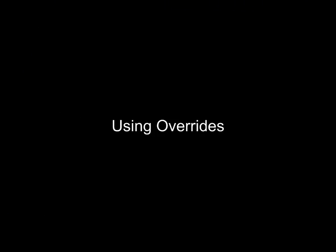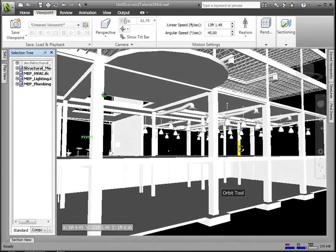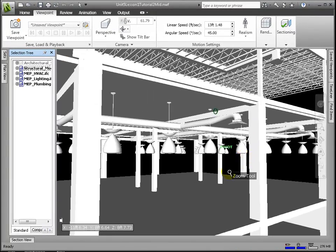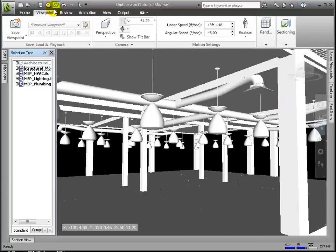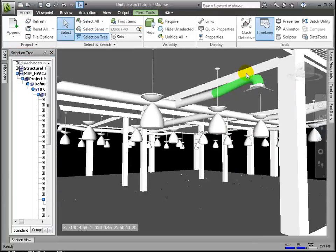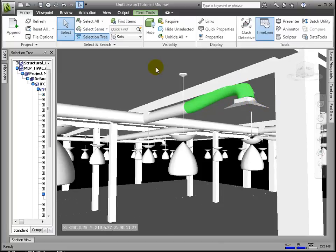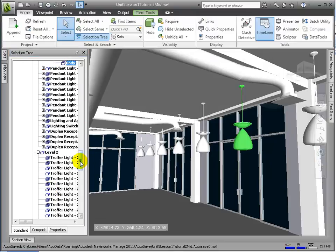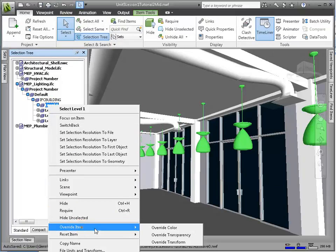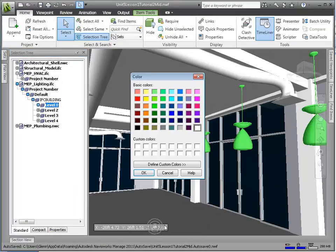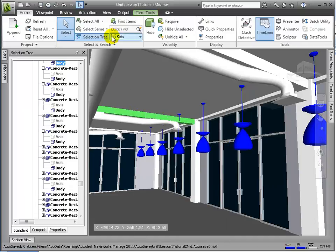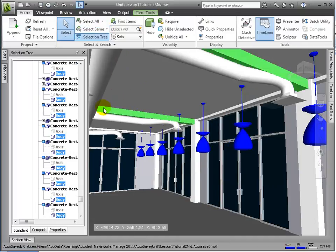We've already looked at using camera angles and hiding in order to manipulate views, but let's take a look at how we could add color overrides to add emphasis. Here in the retail space, we can notice that the ducts are interfering with the beams. Let's save a viewpoint that highlights this. From the selection tree, let's highlight all the Level 1 lights and change them to a blue color. Similarly, let's select the beam and all its matching geometry and change them to a red color.